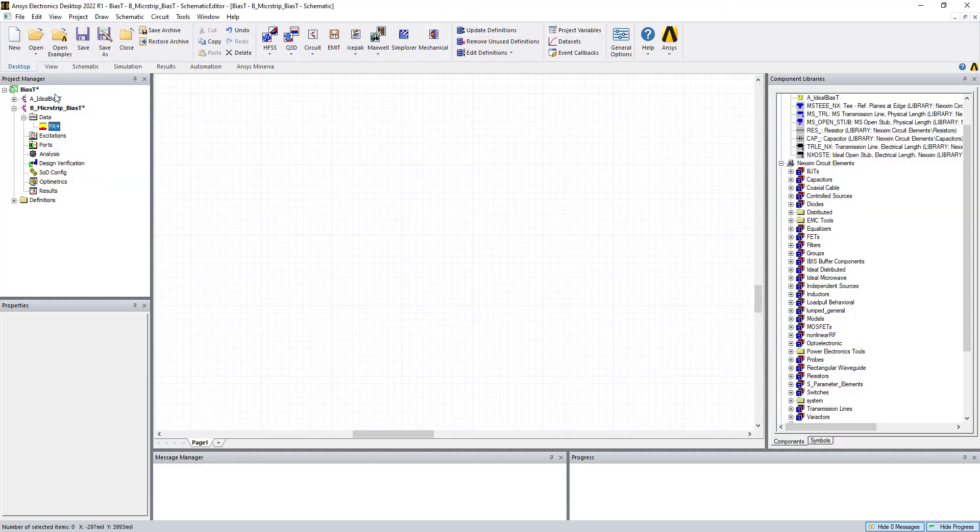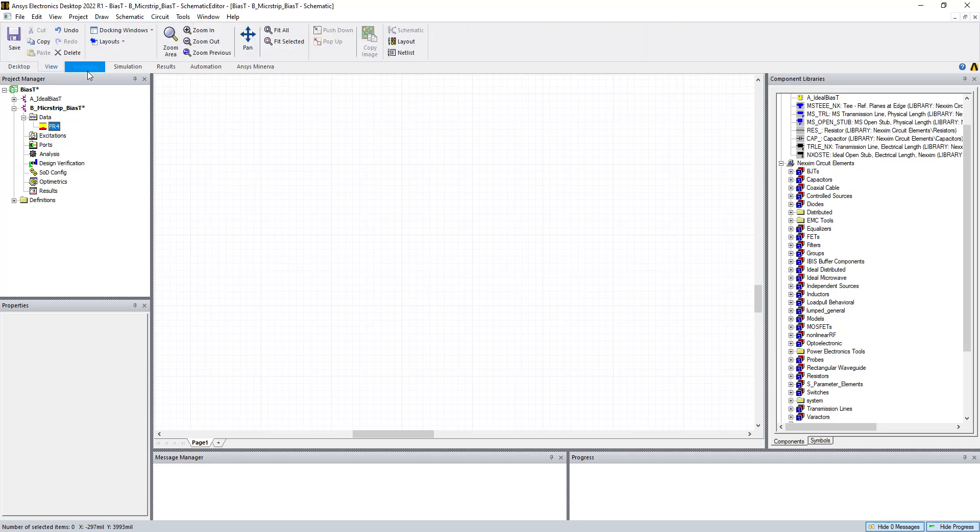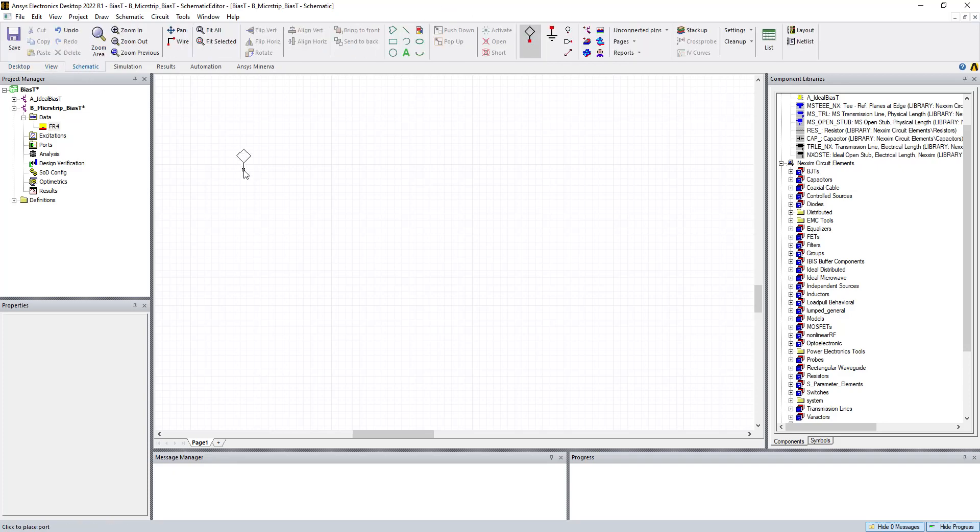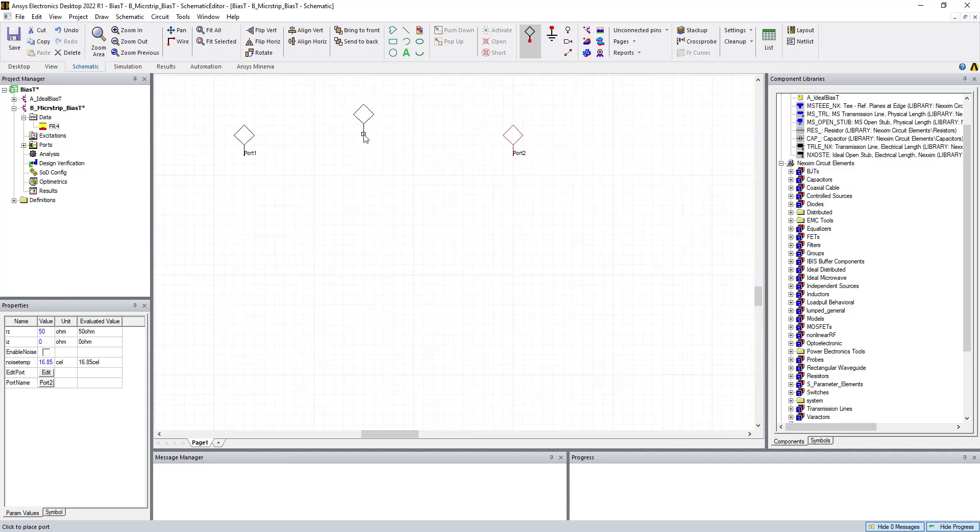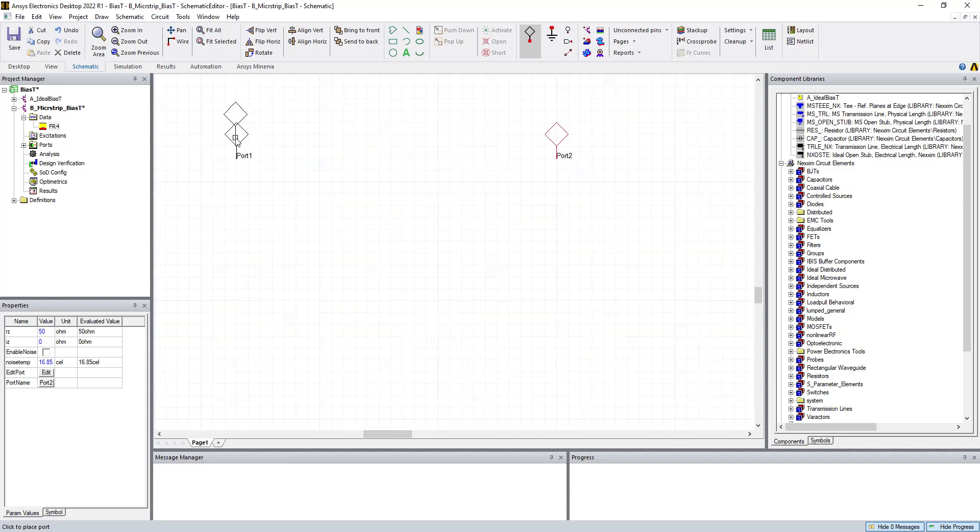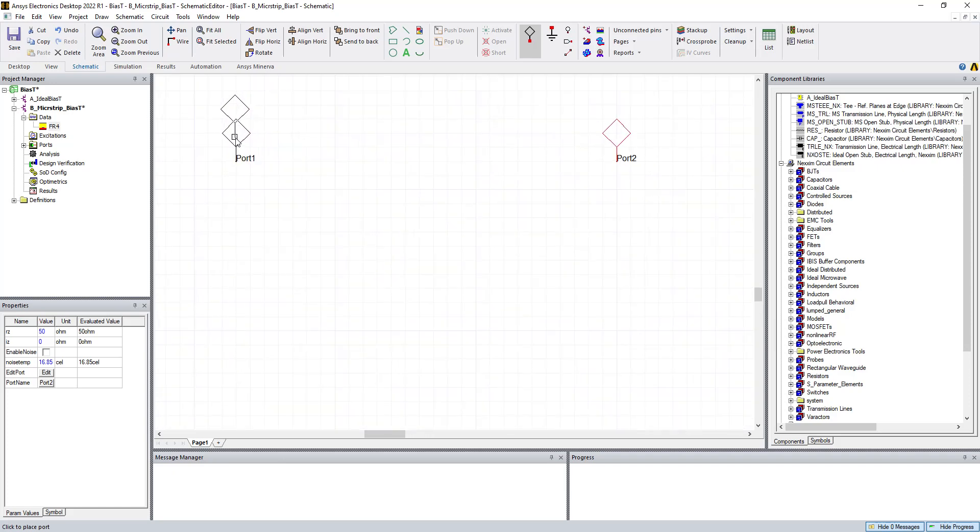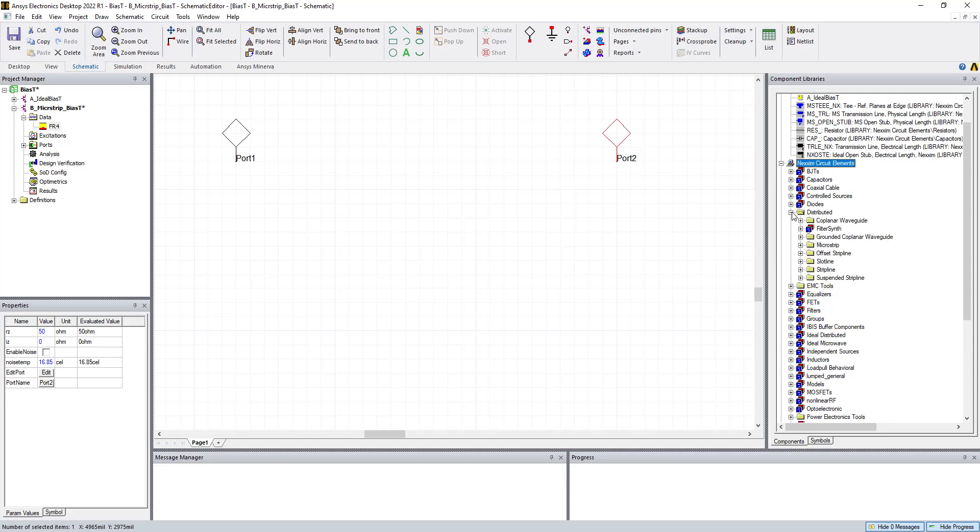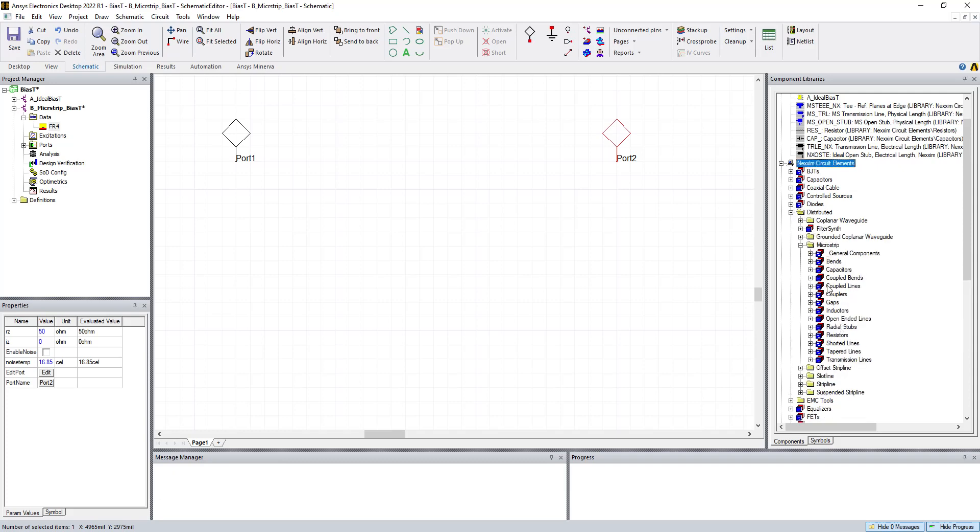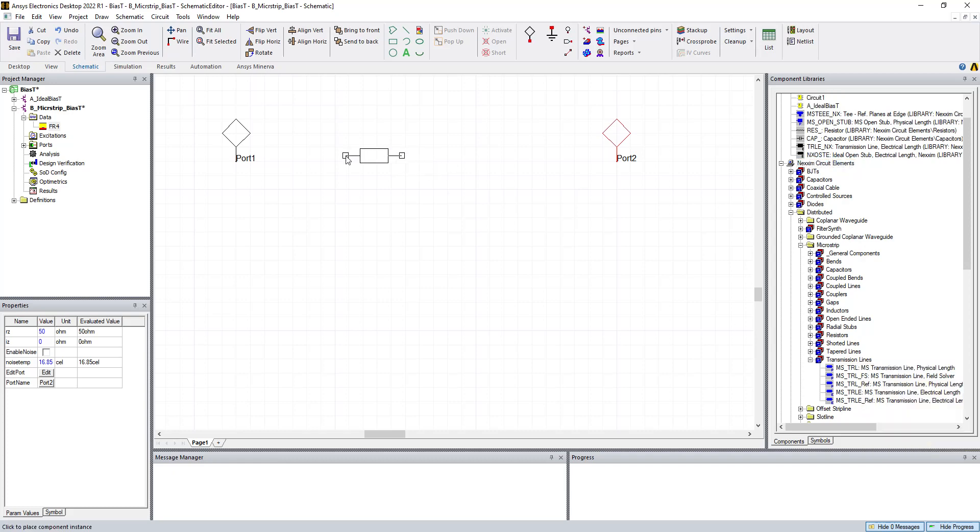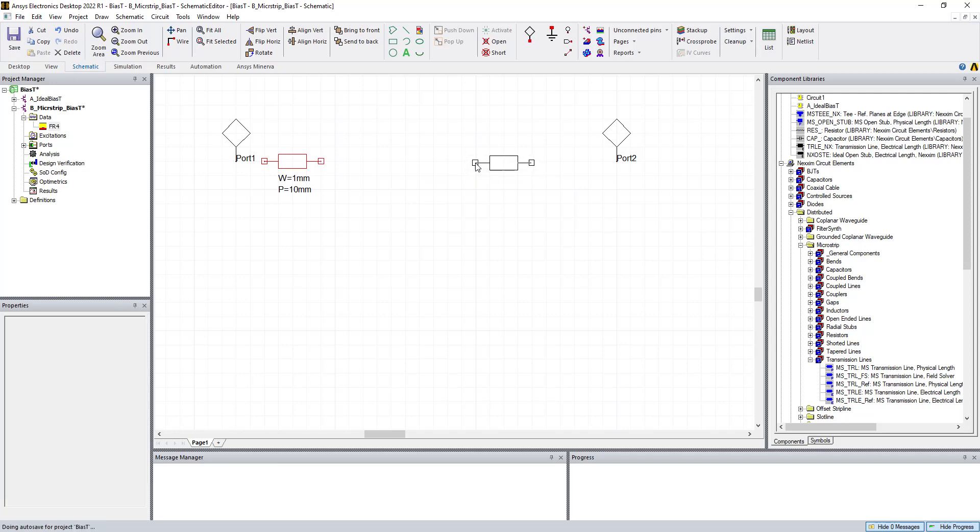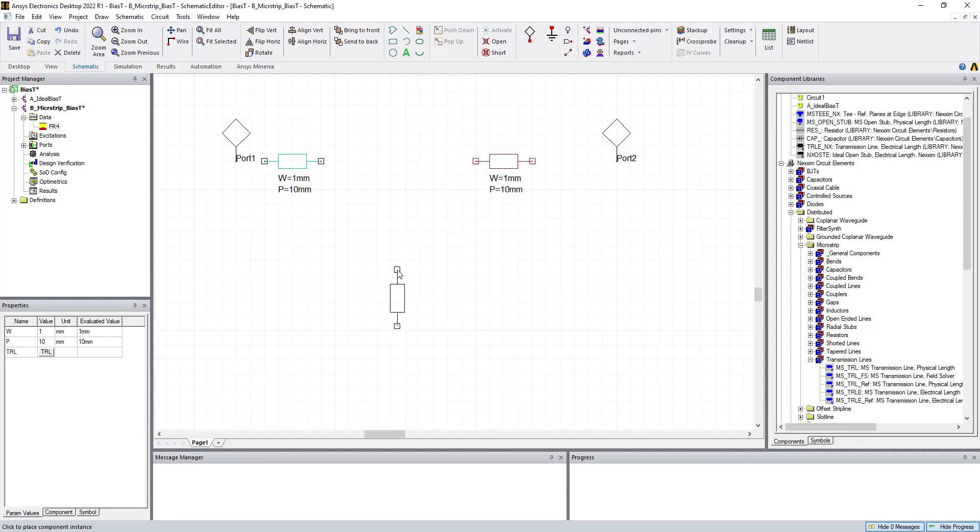First, we go to View Schematic, and put down a couple of ports like we normally would. Zoom in. We go to Distributed, Microstrip, and here's all the subfolders that have the components. So we're first going to add a microstrip transmission line at port 1 as the lead-in, and then we'll put one at port 2 as well. Let me rotate here, because we're going to put one down there as well.